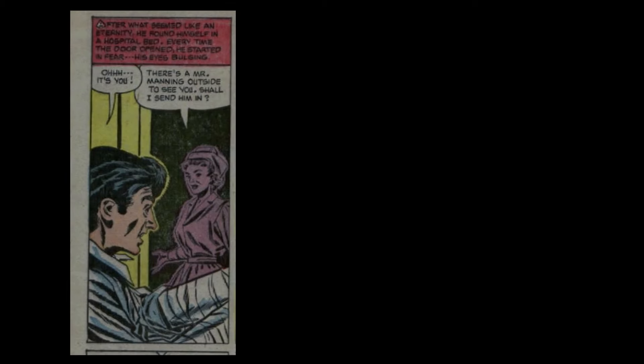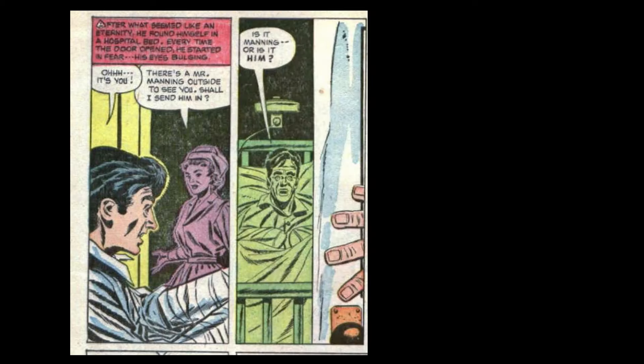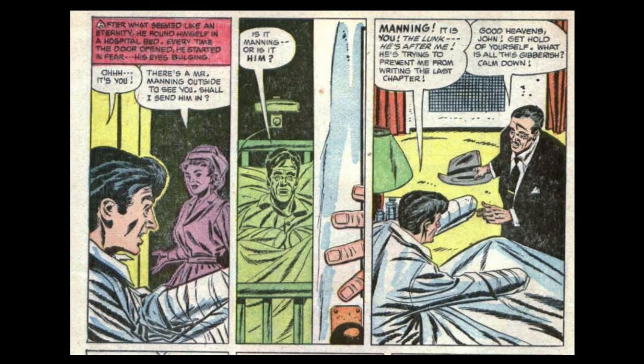After what seemed like an eternity, he found himself in a hospital bed. Every time the door opened, he started in fear, his eyes bulging. Oh! It's you! There's a Mr. Manning outside to see you. Shall I send him in? Is it Manning? Or is it him? Manning! It is you! The Lunk! He's after me! He's trying to prevent me from writing the last chapter!